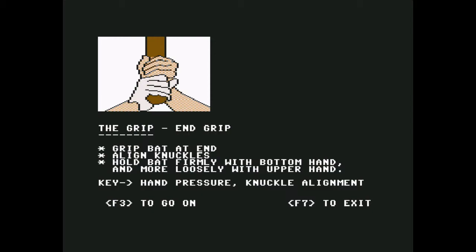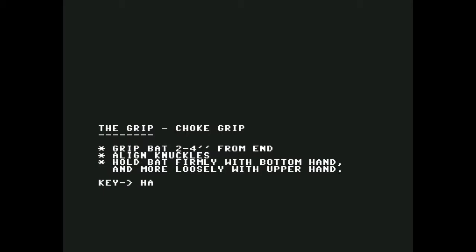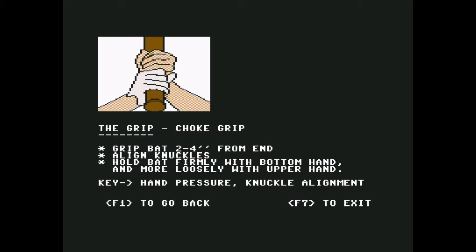The grip: grip bat at the end, aligned knuckles, hold bat firmly with bottom hand. Let me visualize this in my brain. More loosely with the top upper hand. Right, key hand pressure, knuckle alignment. All right, I'm with you. The grip, choke grip.